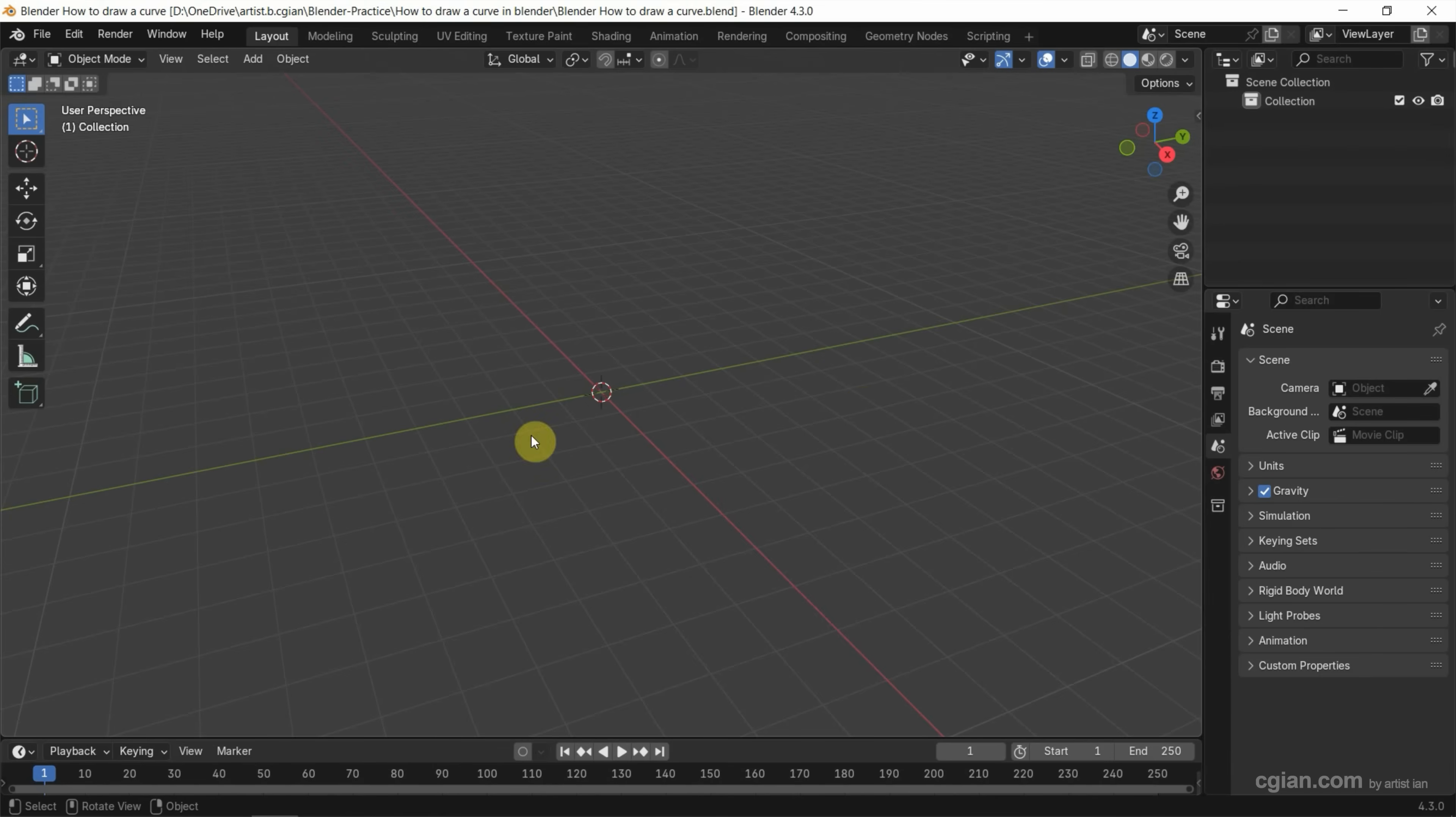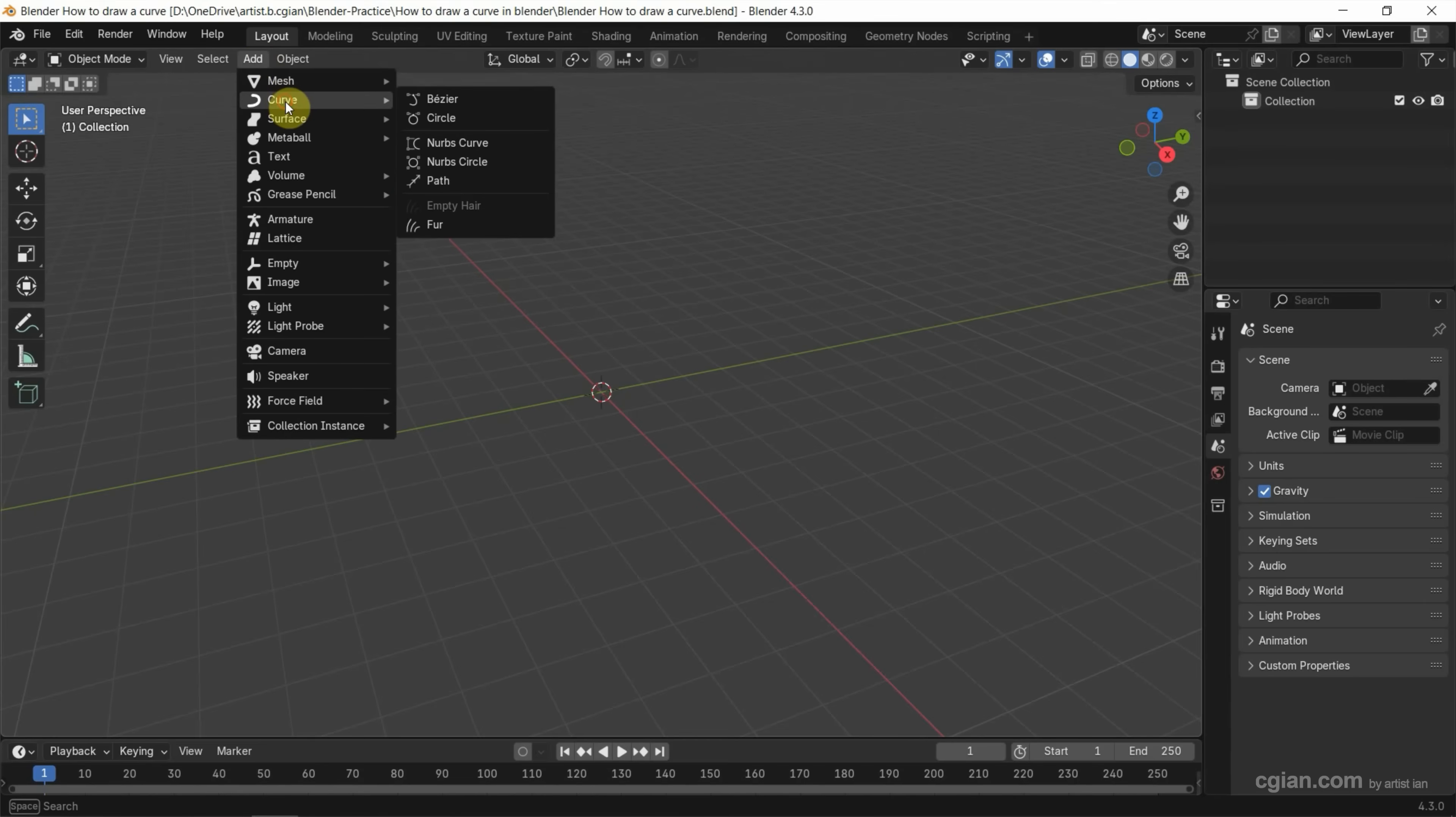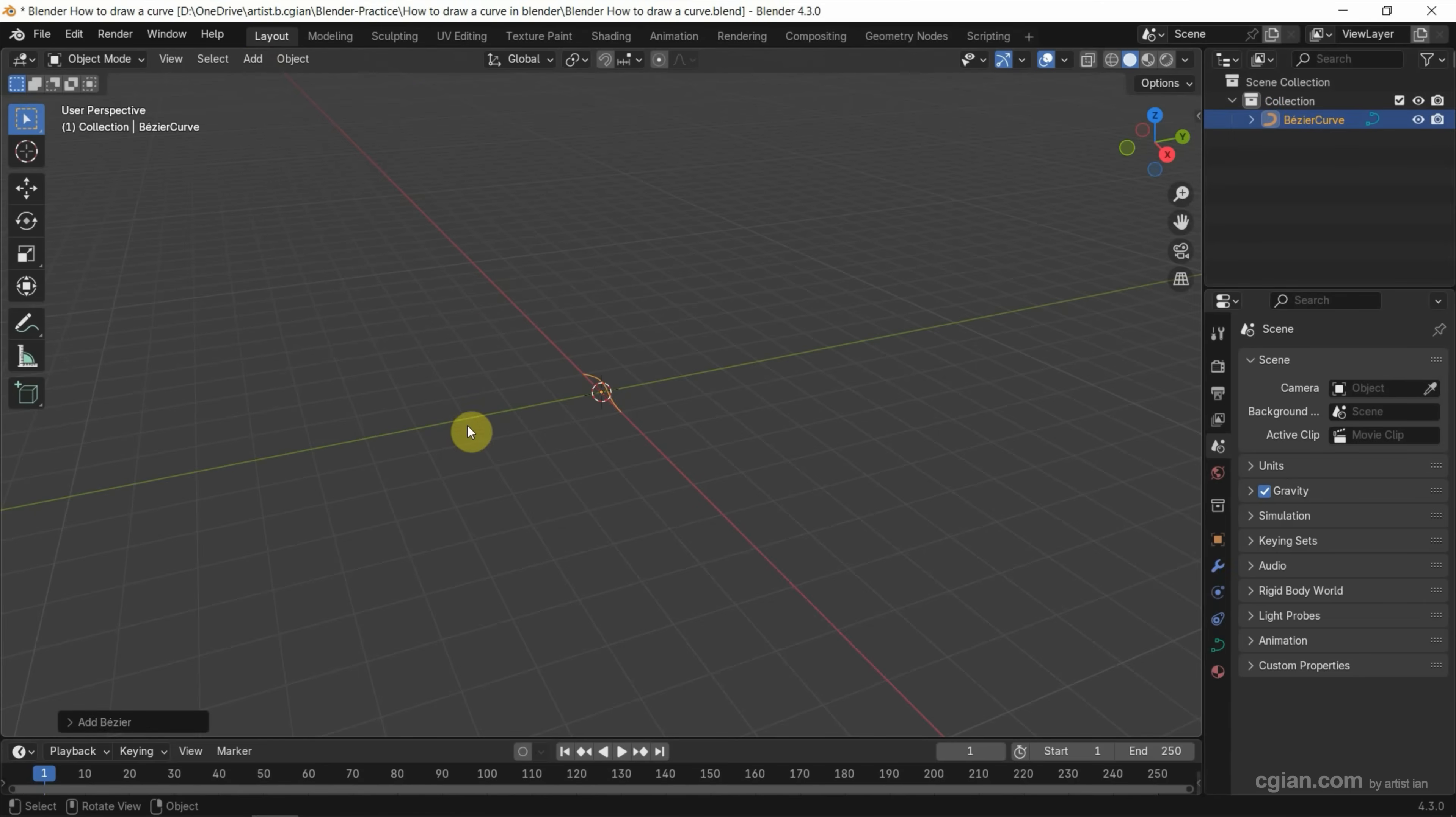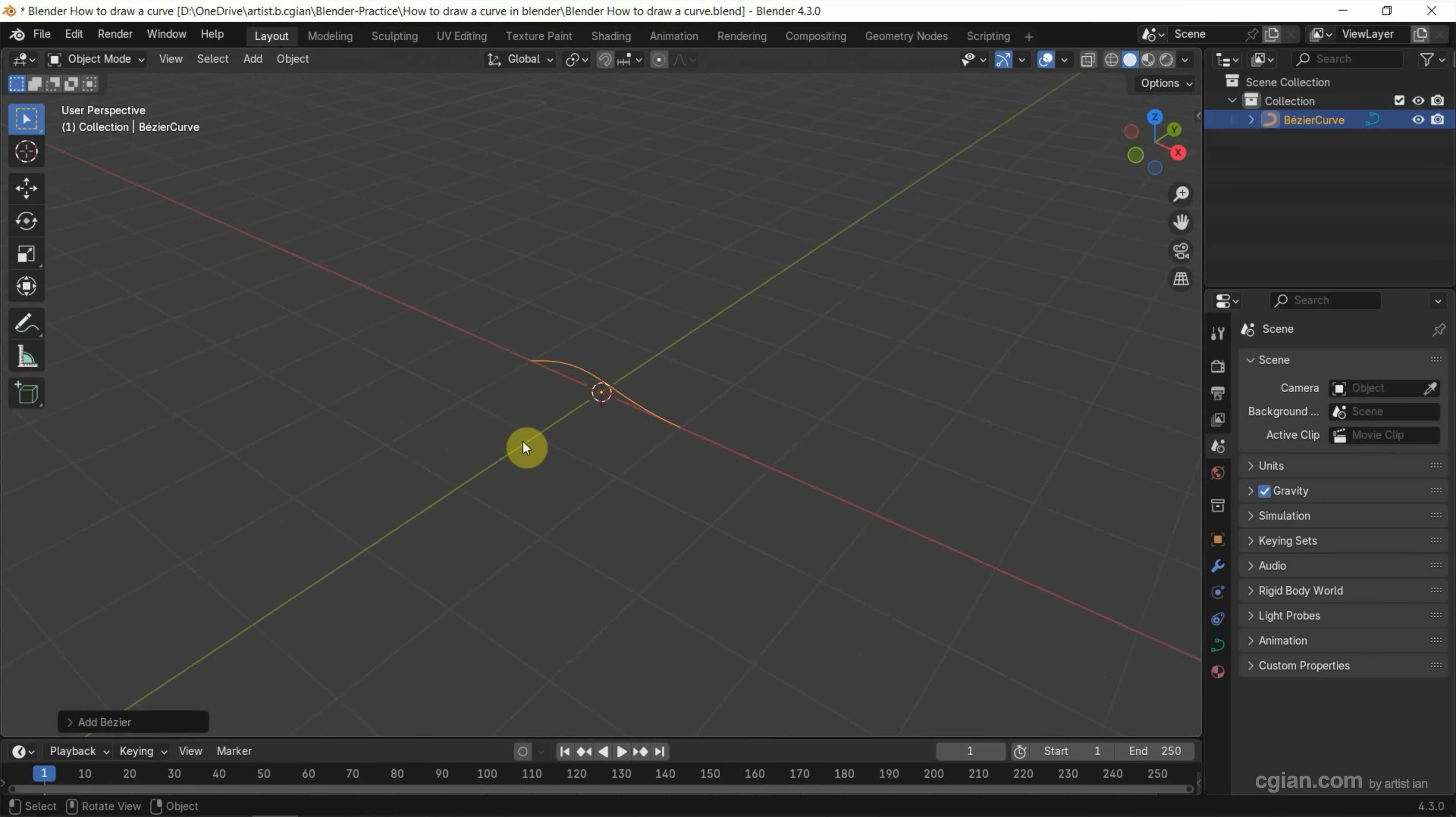After starting Blender, we can go to Add, Curve, and choose Bezier Curve. So our Bezier Curve is added.